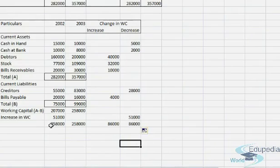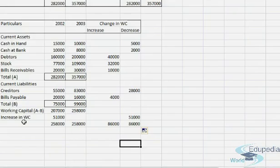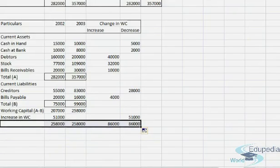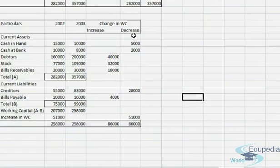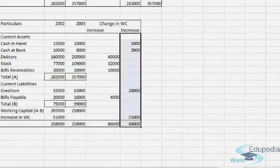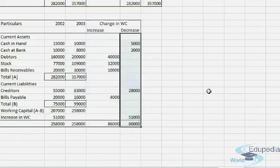So this is how we prepare the statement of change of working capital, and we'll use this in our calculation for the fund flow statement. We'll continue with fund flow statement preparation in our later videos. Hope this video helped. Thank you for watching.